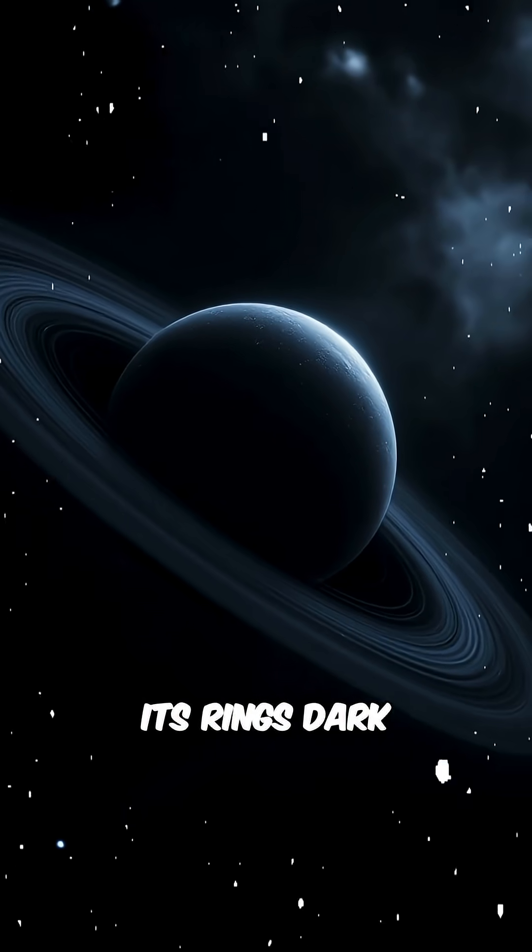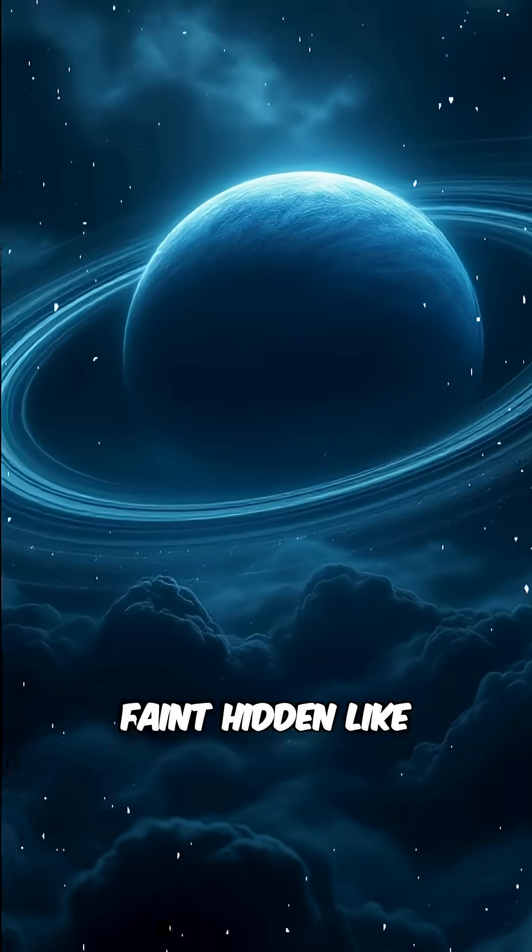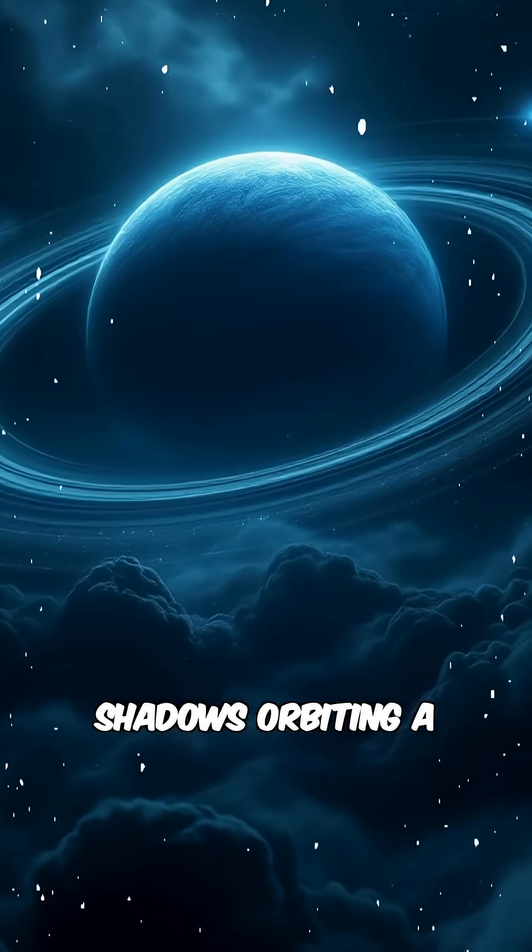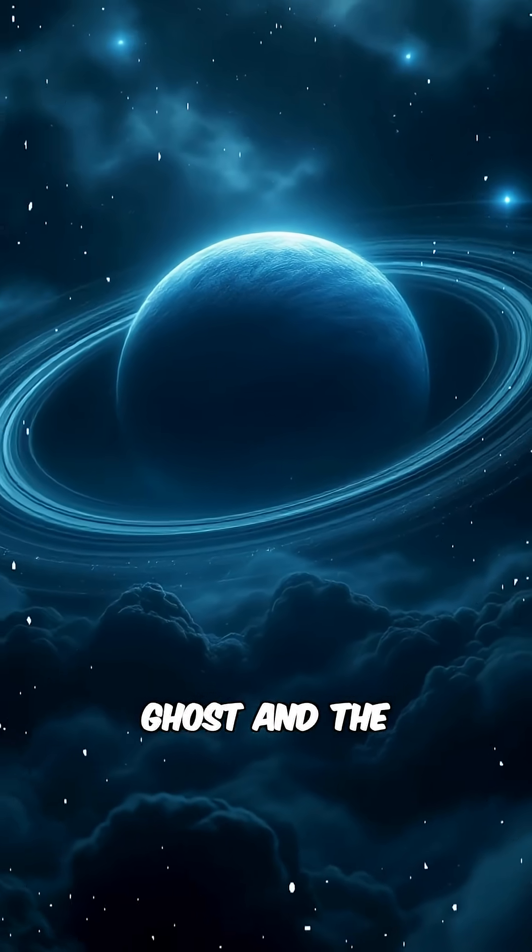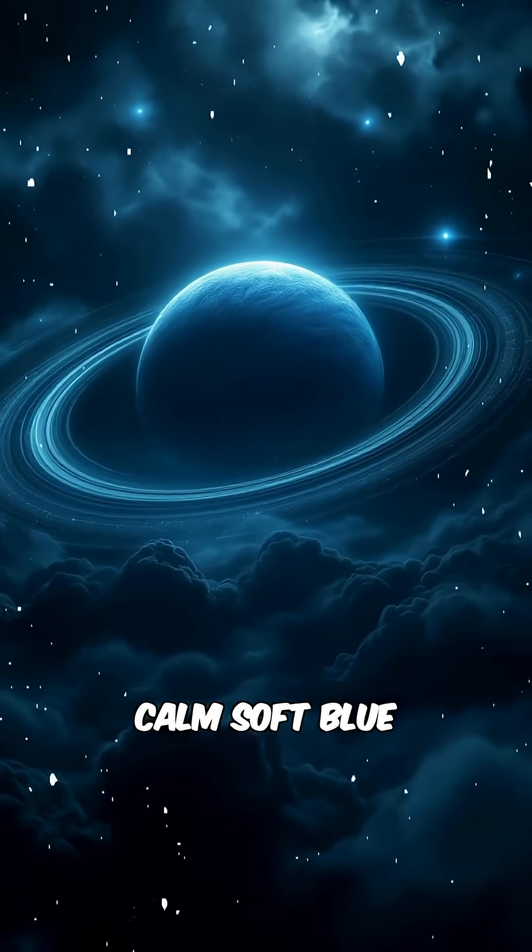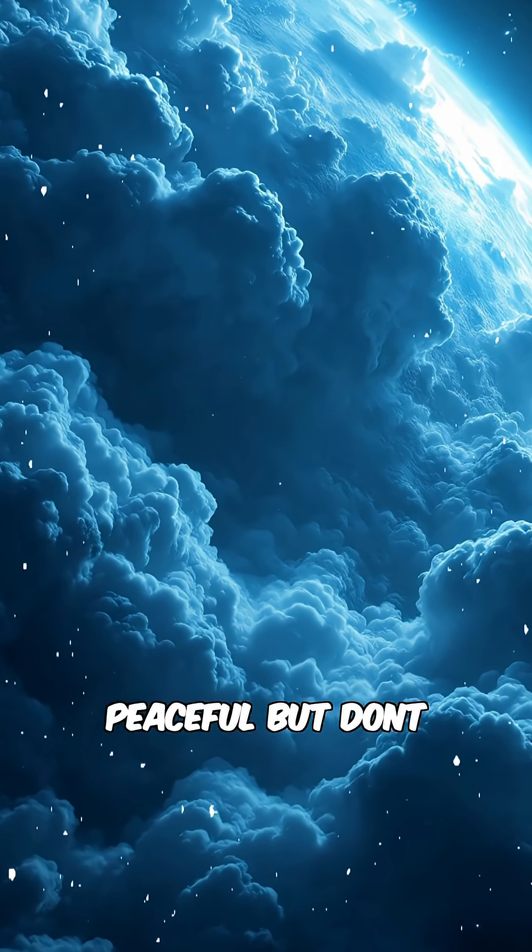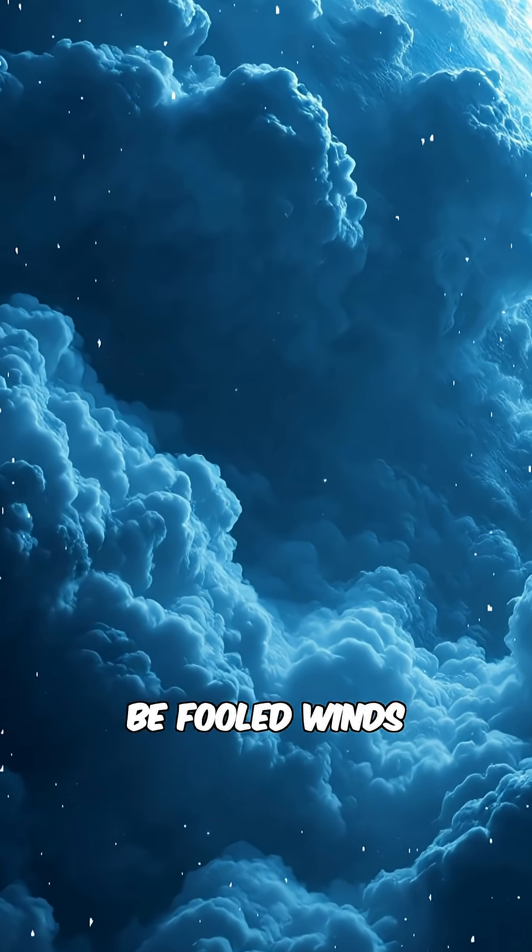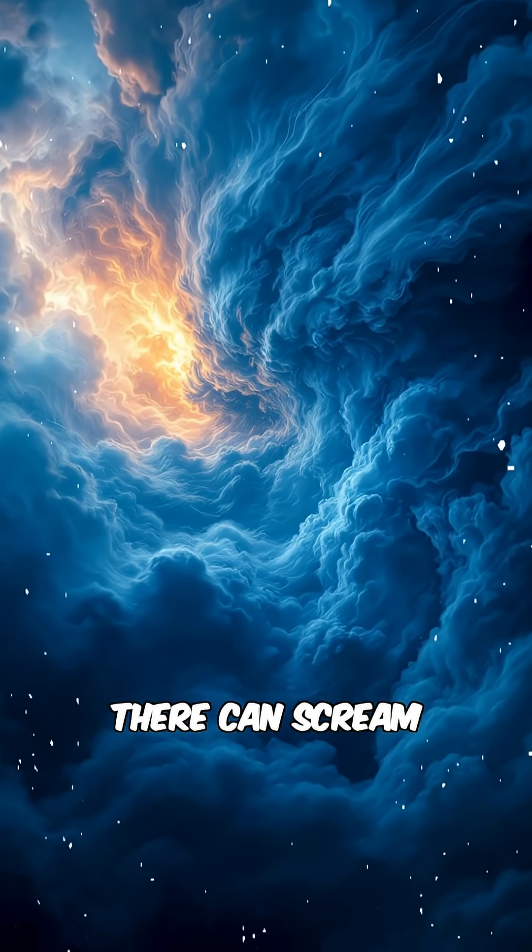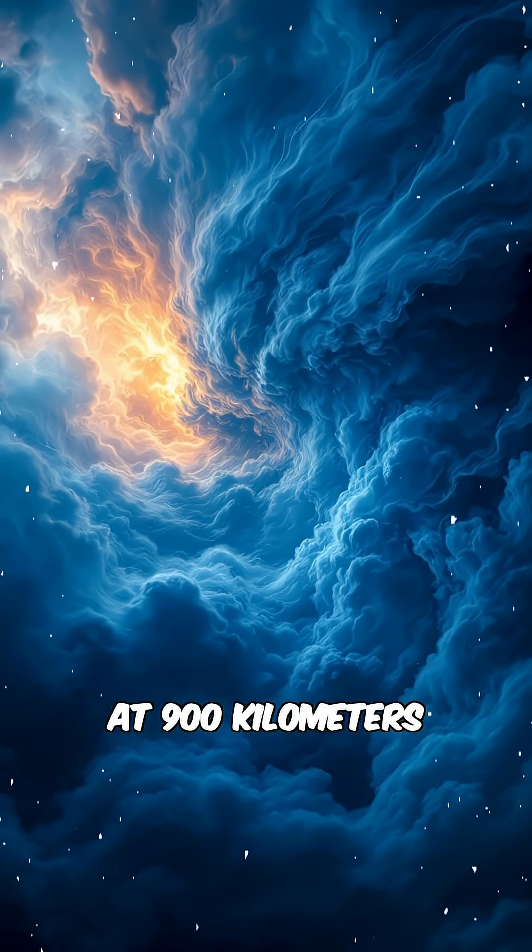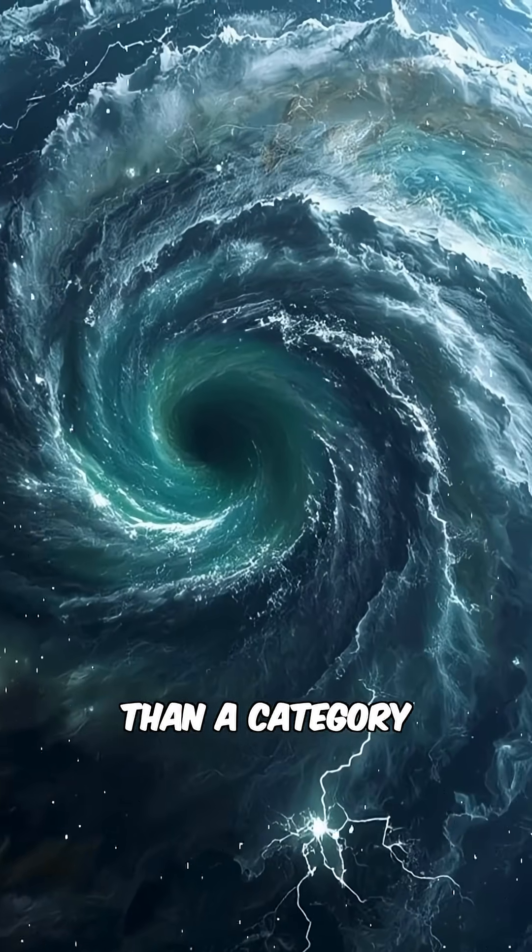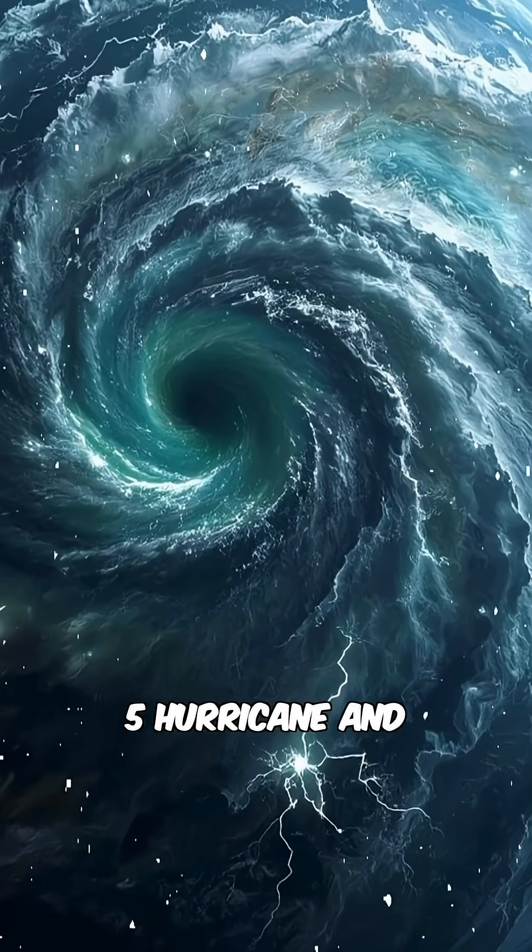Its rings? Dark, faint, hidden, like shadows orbiting a ghost. And the atmosphere? It looks calm, soft blue, peaceful. But don't be fooled. Winds there can scream at 900 kilometers an hour, faster than a Category 5 hurricane.